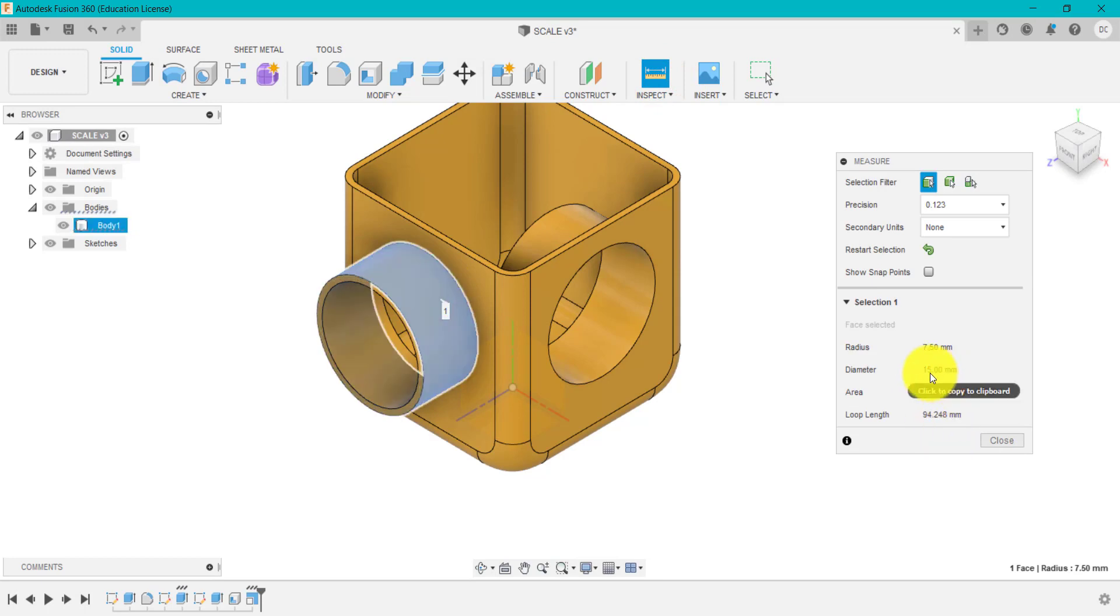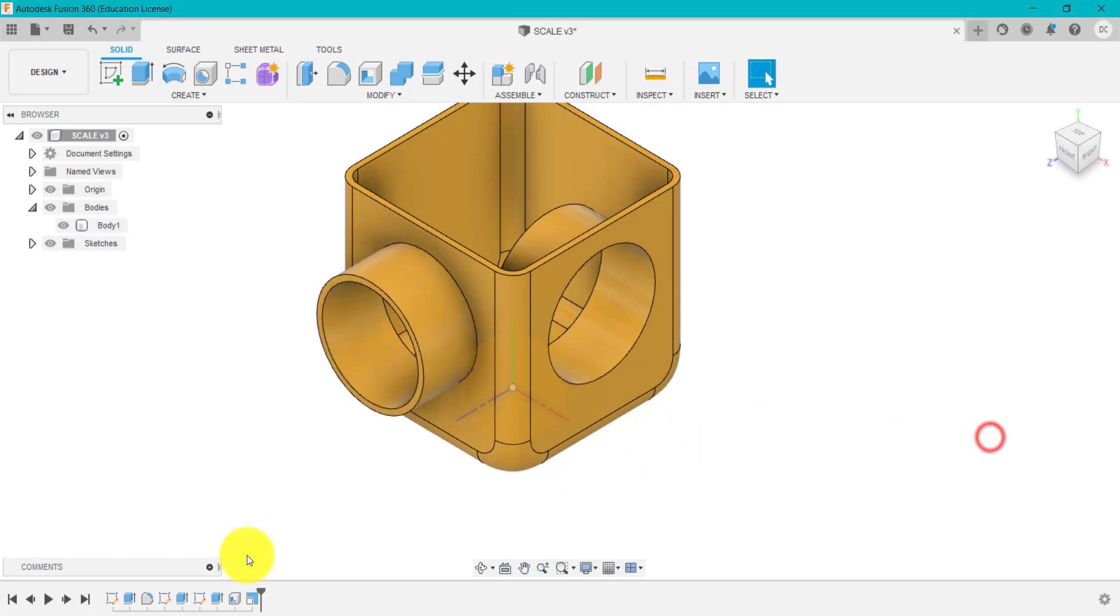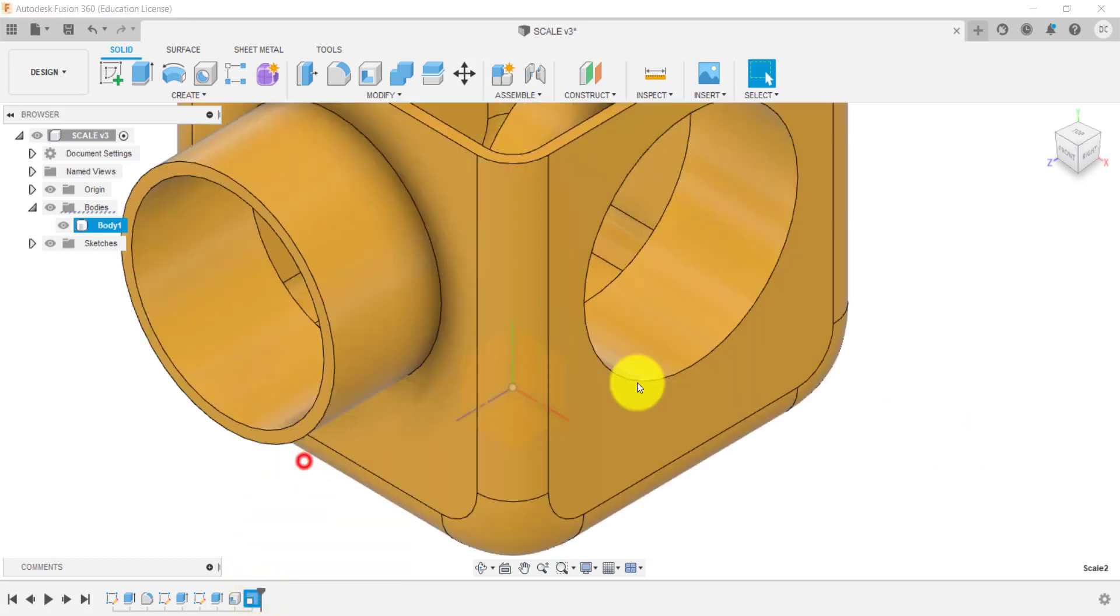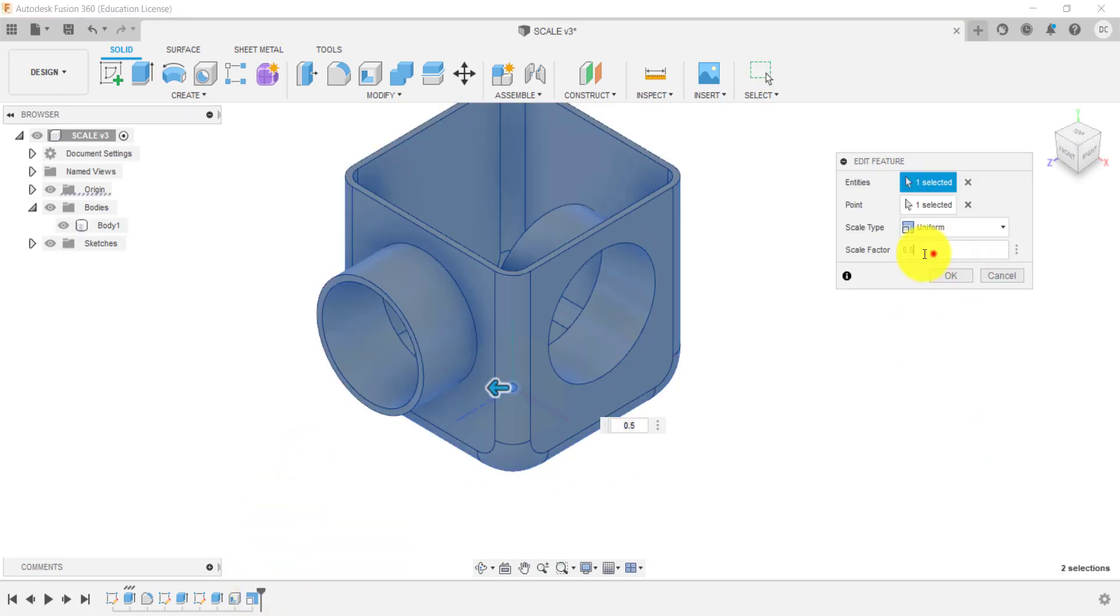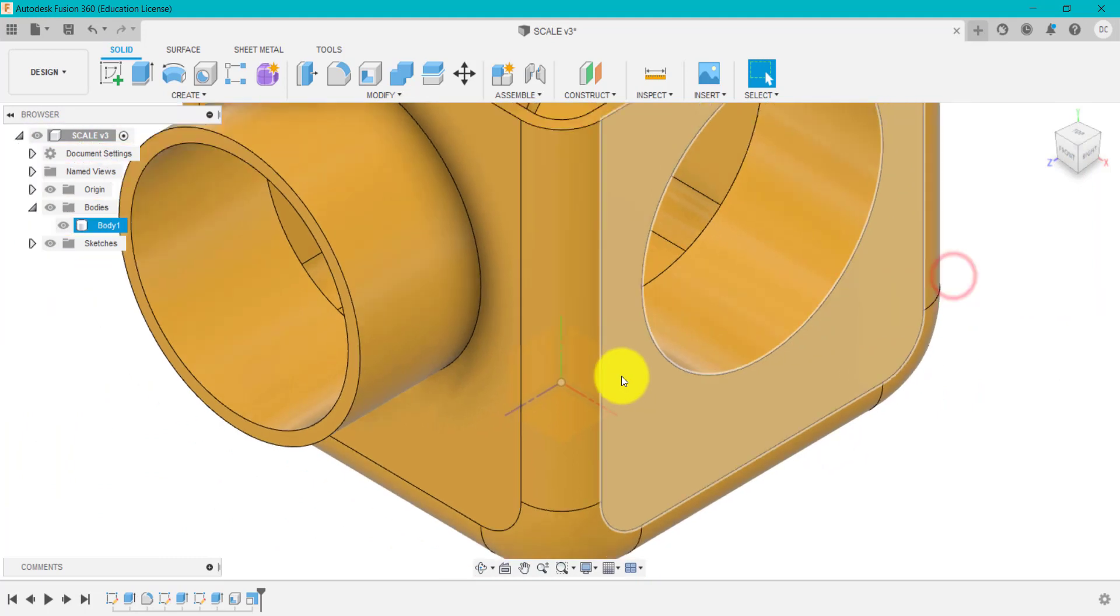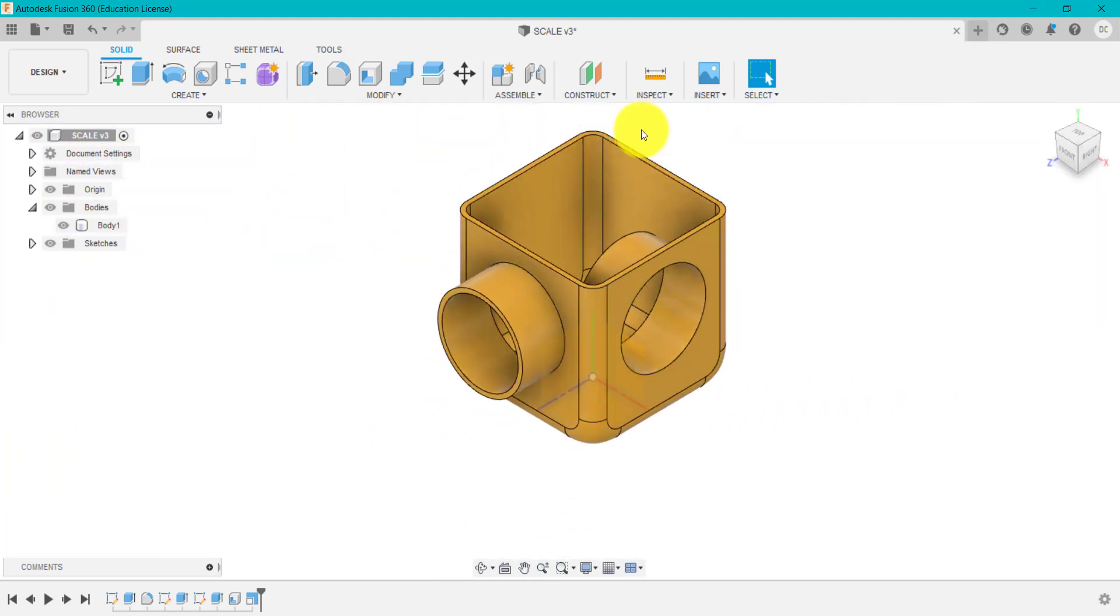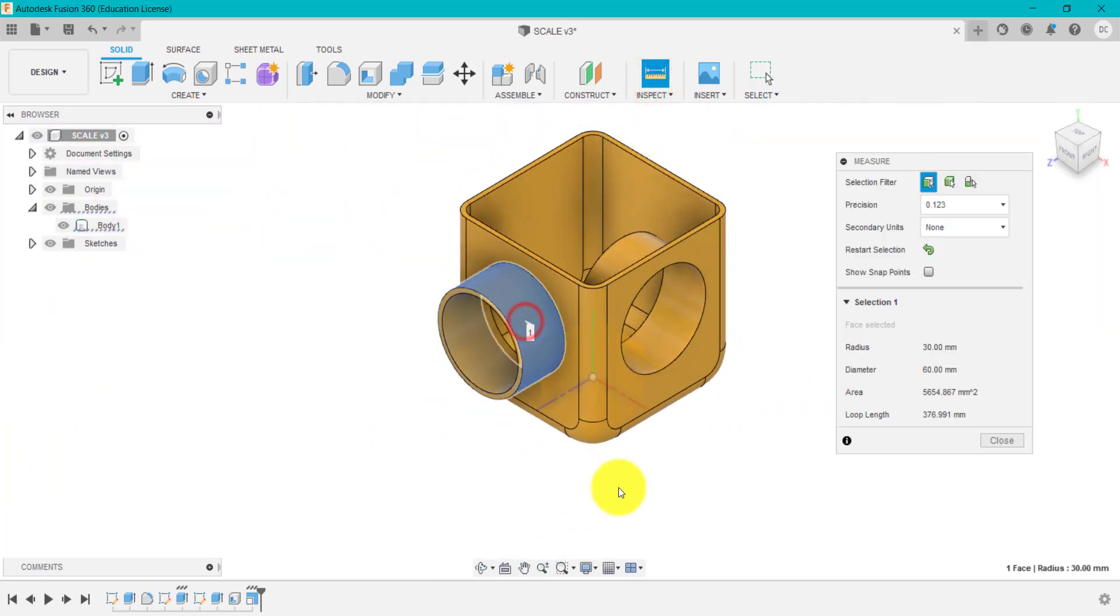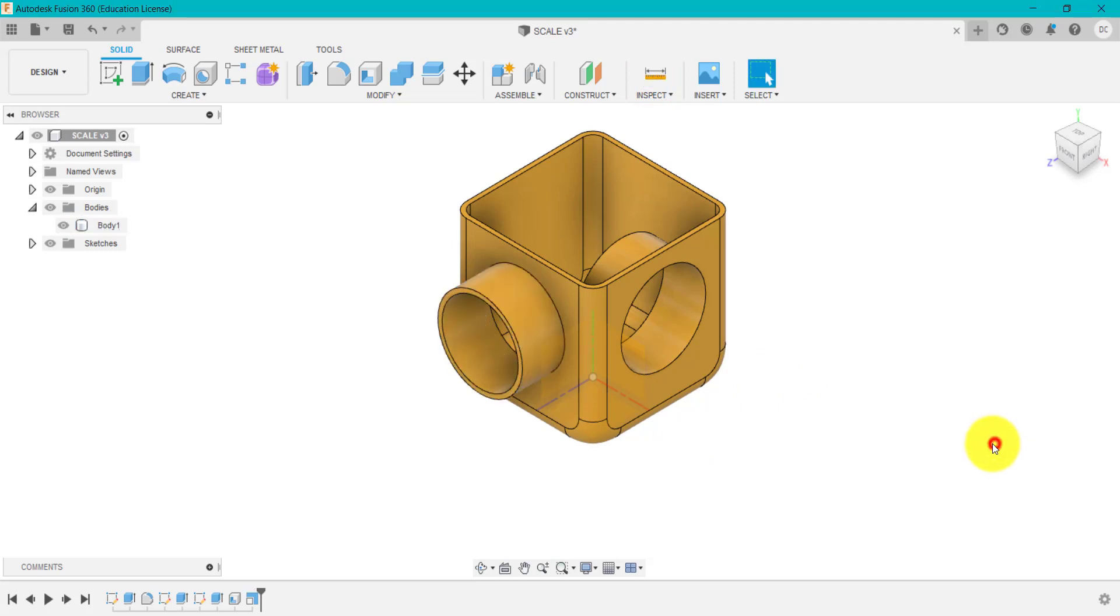It is now 15 because I've gone half the size. So again, if we go into here and edit that and change that to two and come out and measure this again. You see the diameter is 60.